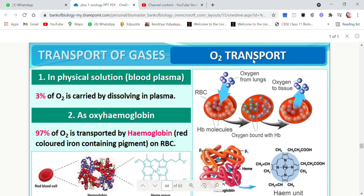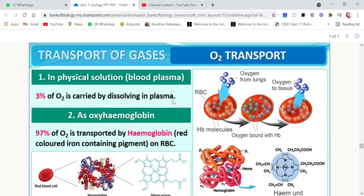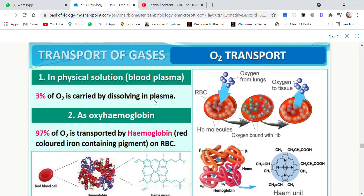First is oxygen transport. We studied that it is done in two methods: physical solution in plasma and as oxyhemoglobin. Plasma is the liquid part of the blood. This type of transportation — dissolving in plasma — is only 3%. Rest, 97% of oxygen is transported as oxyhemoglobin by hemoglobin, which is a red colored pigment present in RBCs or red blood cells.